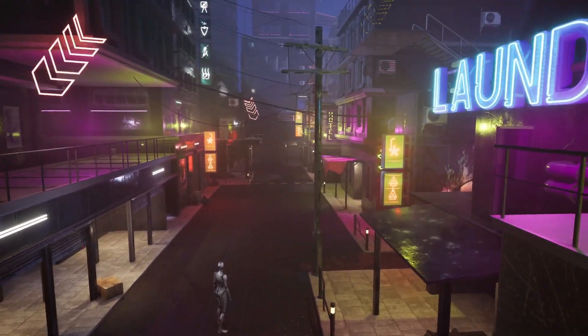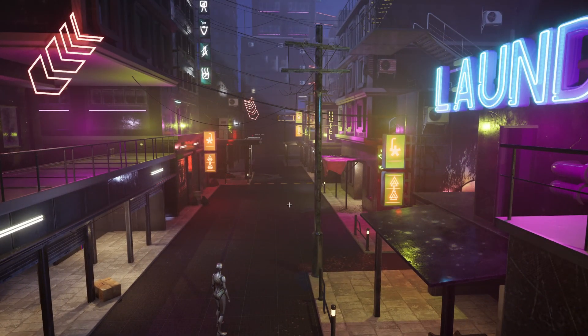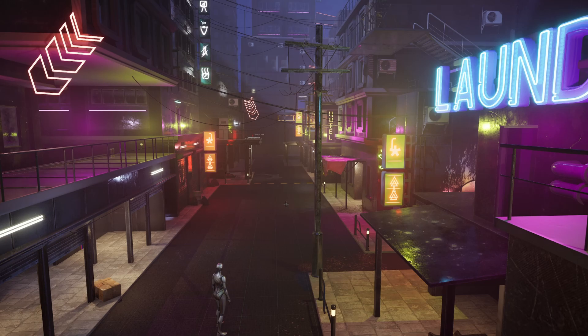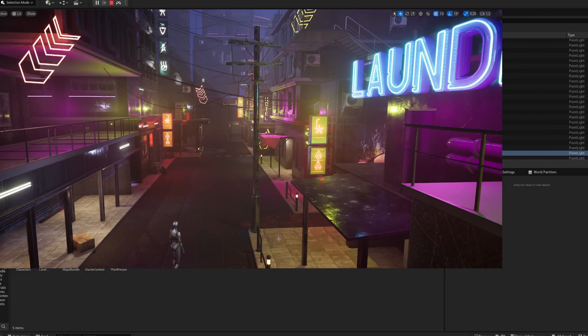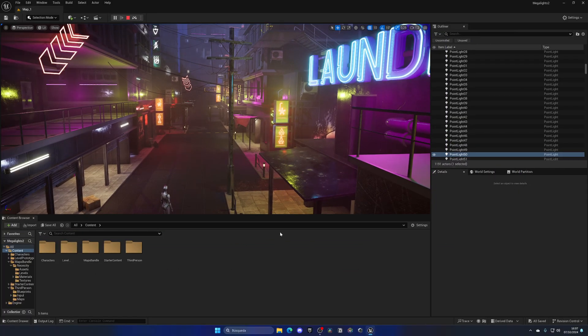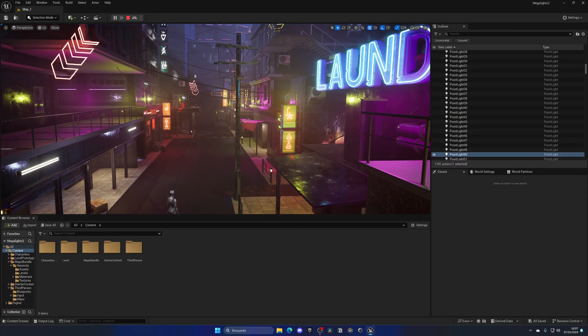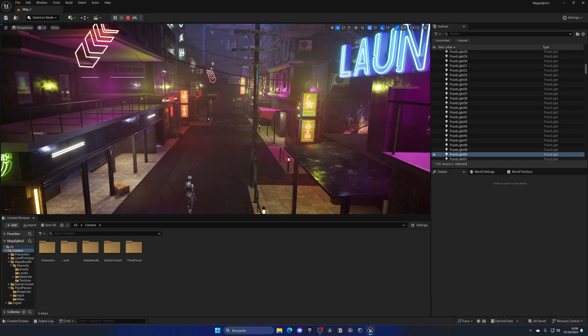Now there are not so many like in other cases where you could have thousands of them. But this is a quick example of levels that you could use Megalights on. And if you're wondering the performance difference with Megalights, we can see it over here.